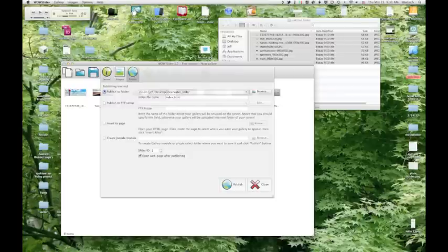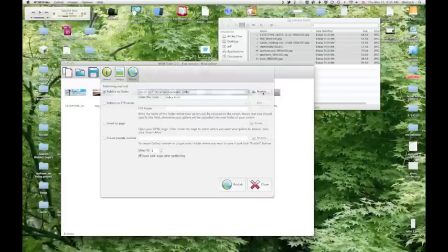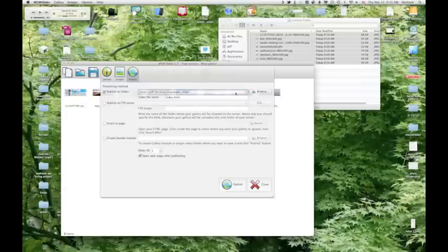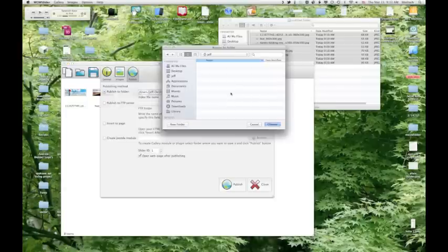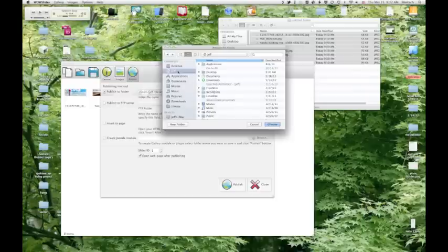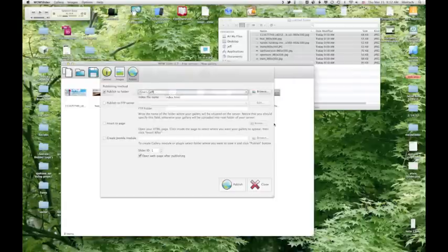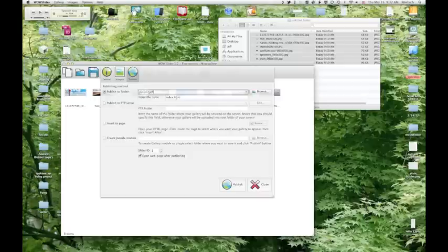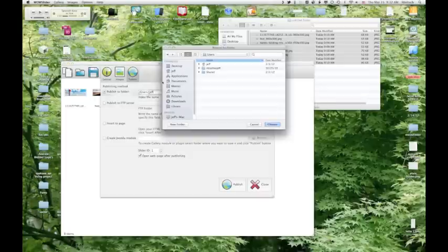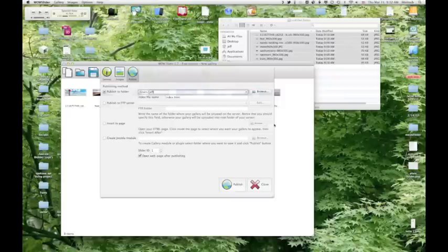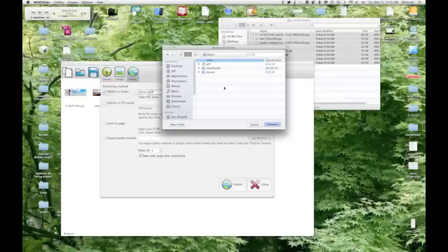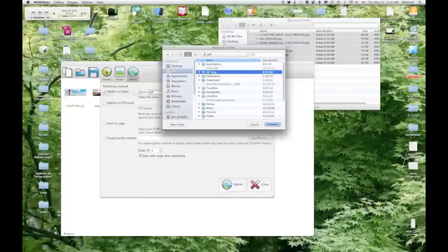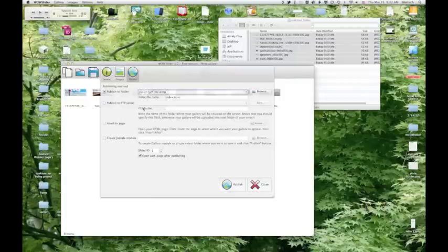I'm going to publish this to a folder here on my desktop. And I don't want it to be this one, so I'm going to pick a folder. I'm going to tell it to desktop and choose.